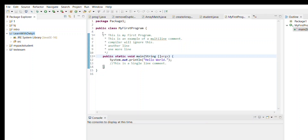Hey everyone, so in my previous video in this Java series we covered how we can use comments, how to write comments, what is a multi-line comment, a single line comment, and how the Java compiler and interpreter deals with comments.